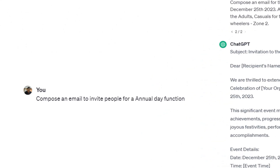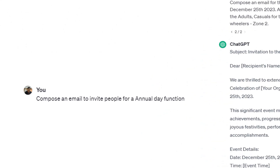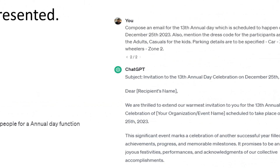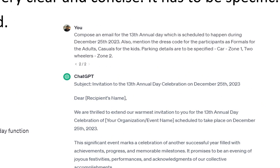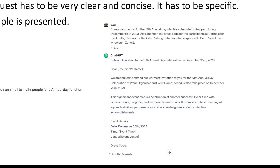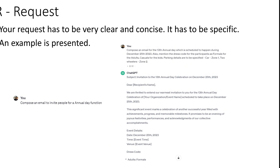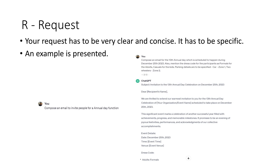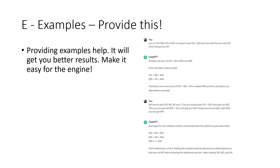For instance, here you are throwing a request: 'Compose an email to invite people for annual day function.' This is a very clumsy request. Instead, I am throwing a request in a much clearer way: 'Compose an email for the 13th annual day scheduled for December 20th, 2023. Mention the dress code — formals for adults, casuals for kids. Parking details: cars in zone 1, two-wheelers in zone 2.' Now it is composing a detailed email because I provided all the necessary information, and all of it is captured nicely in the reply.